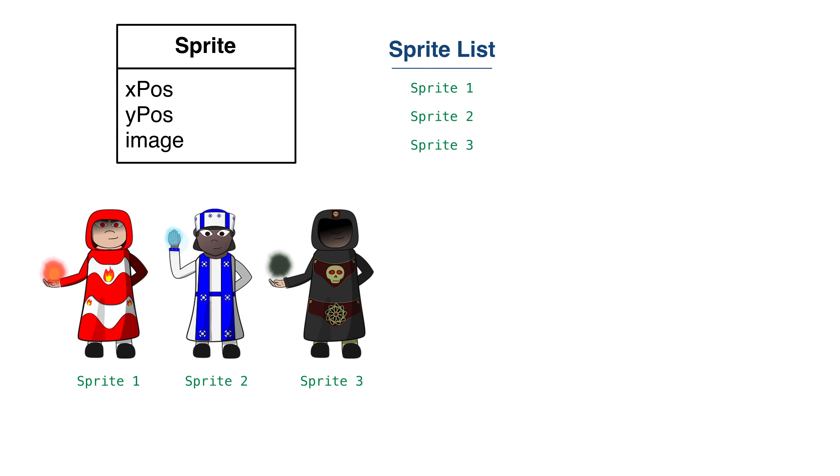Let's start with a hypothetical video game. In the game, we'll have a list of sprites we want to draw to our screen. Our code updates the positions of the sprites in each game loop. We draw the sprites and repeat.